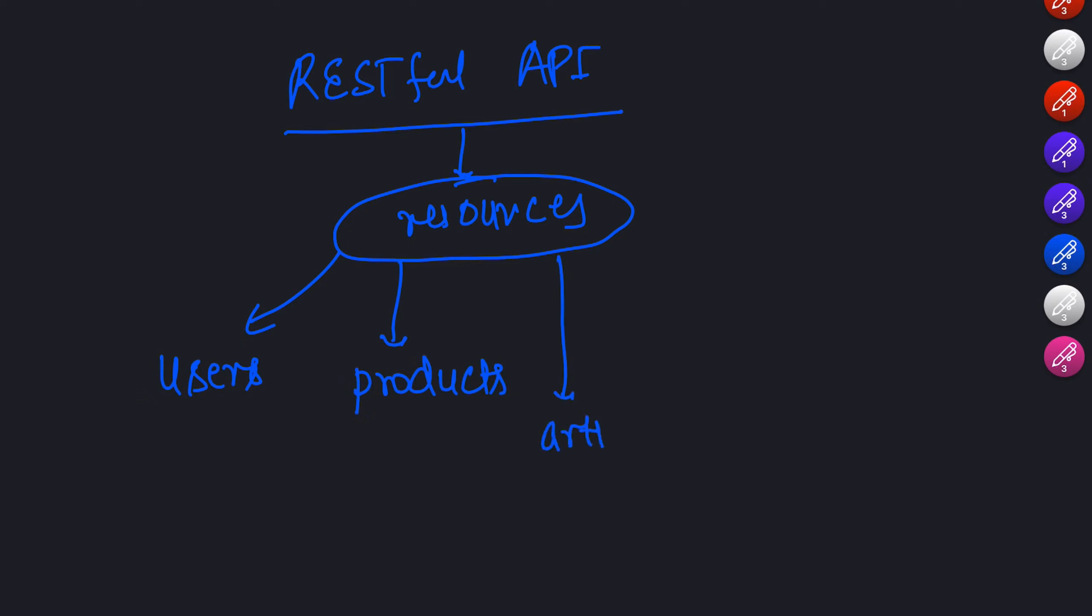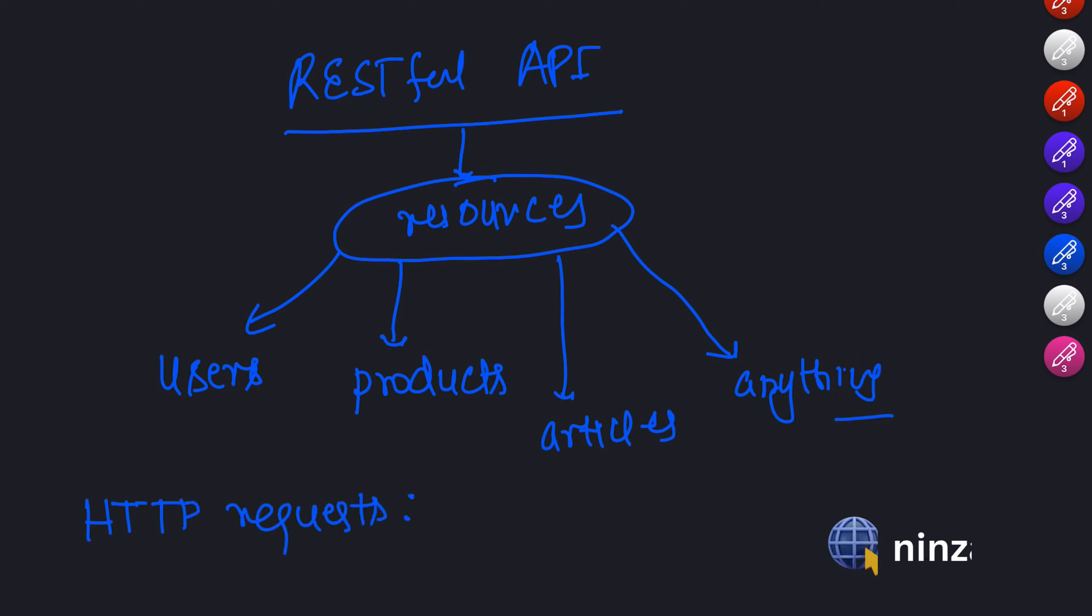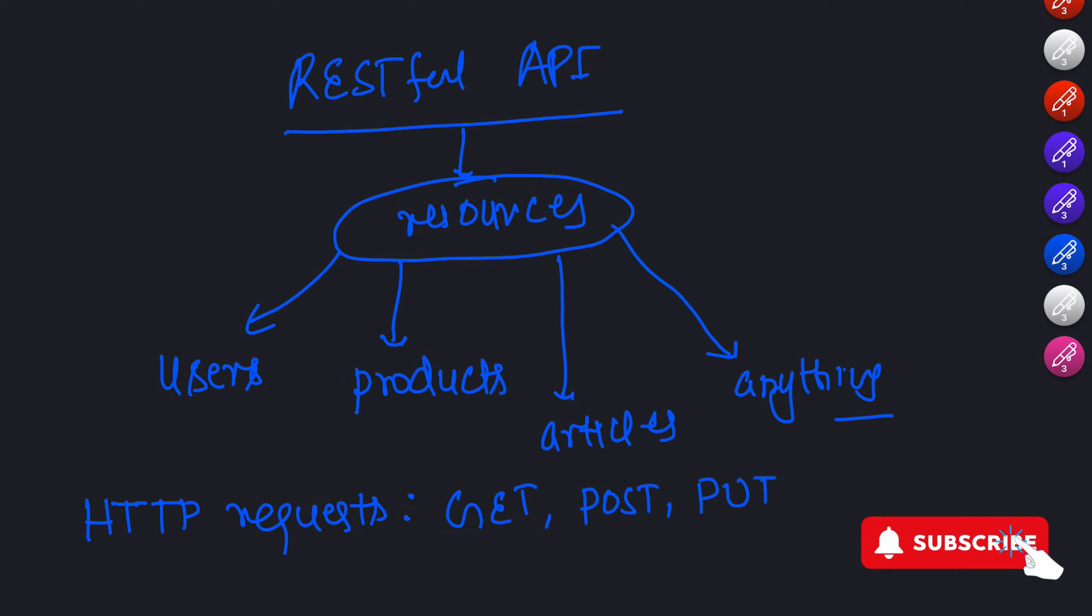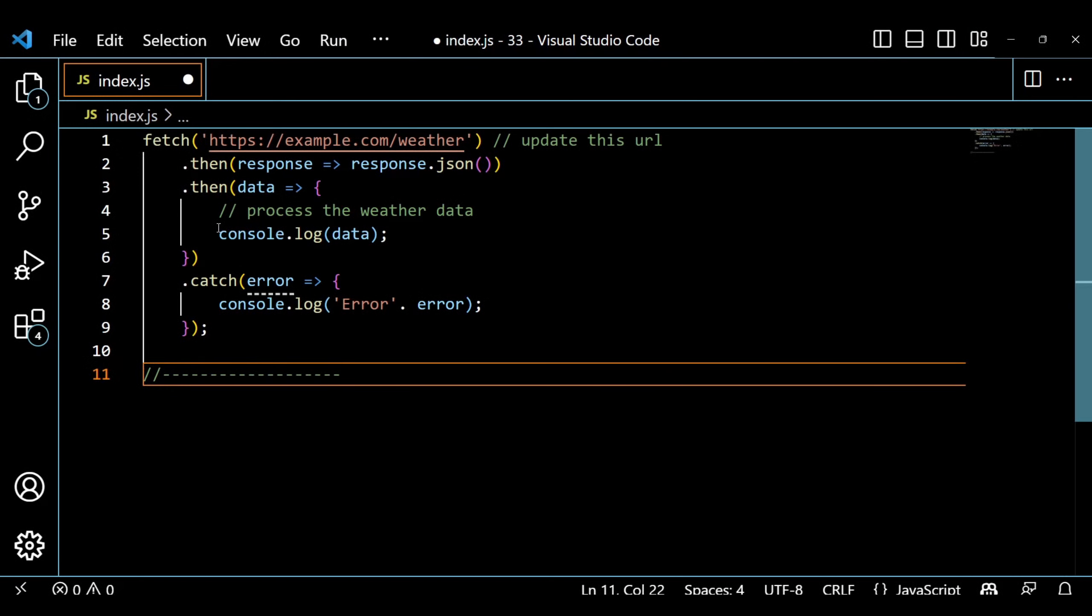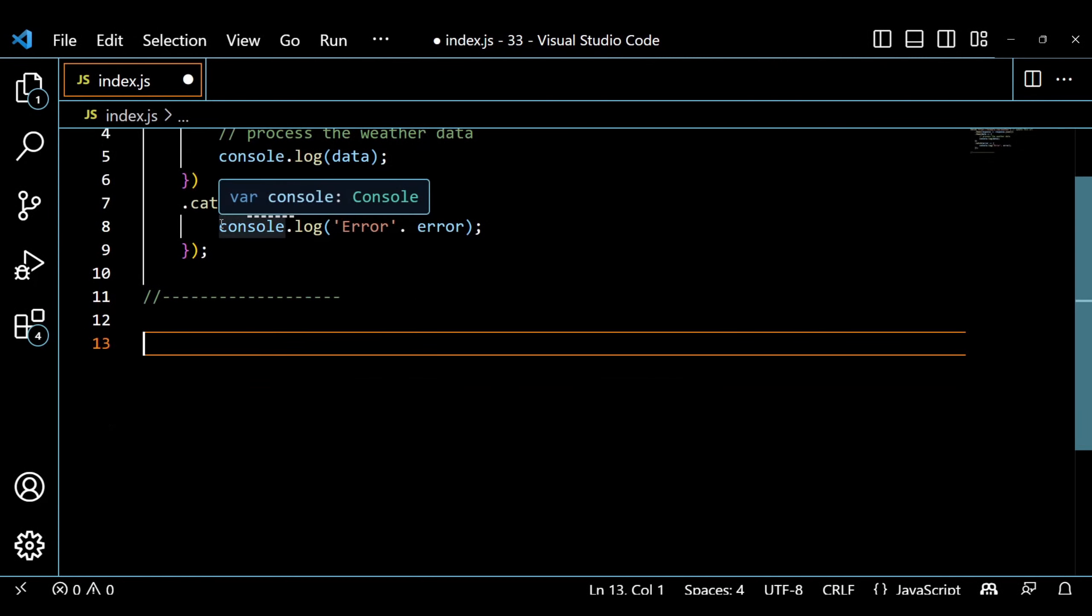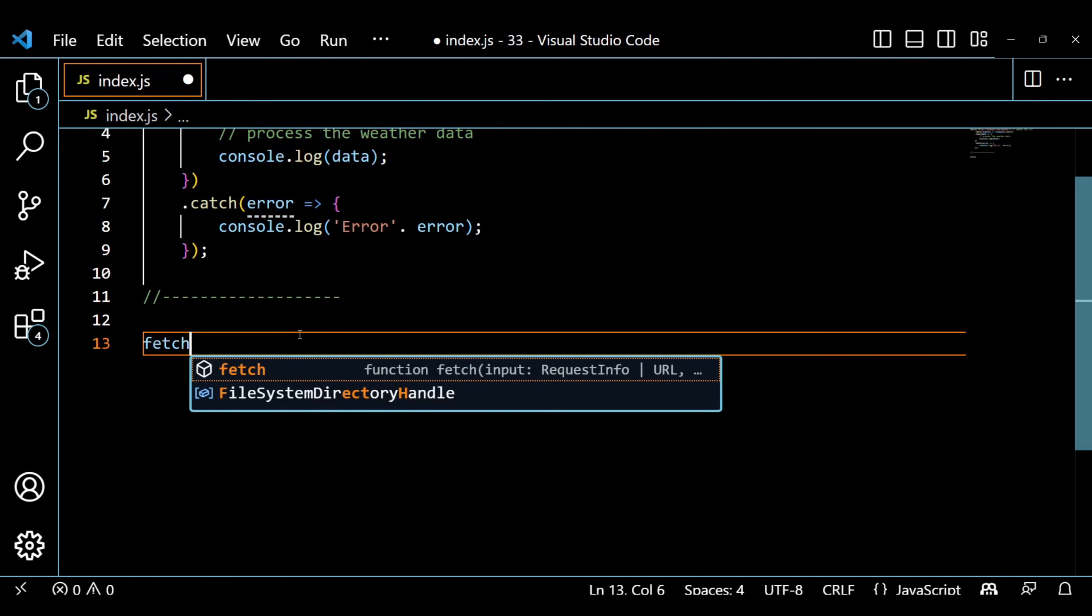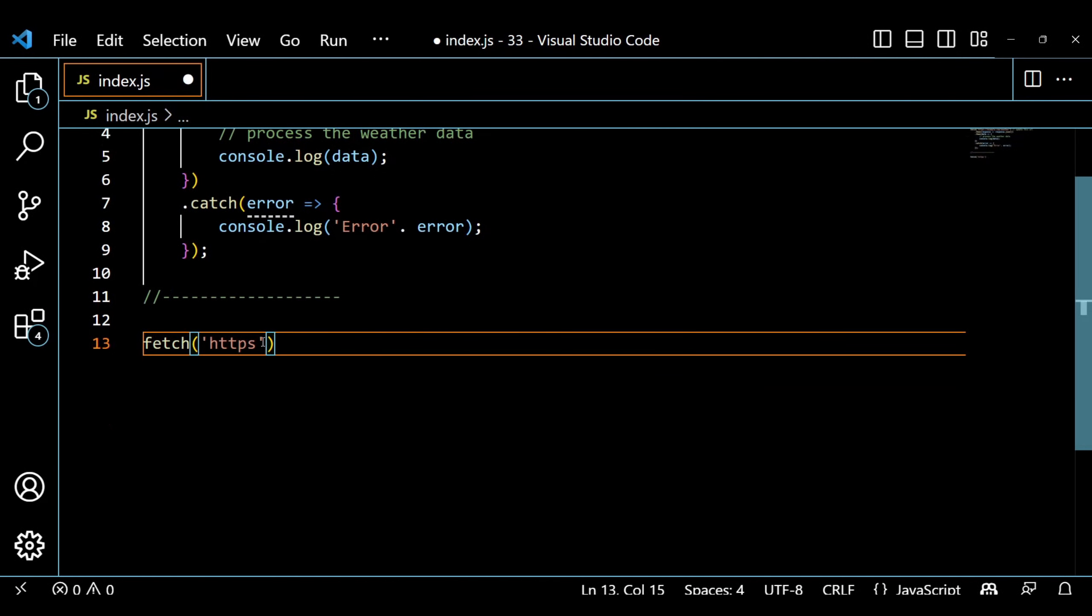To interact with the API, you send HTTP requests to these endpoints such as GET, POST, PUT, or DELETE to perform different operations on the resources. Let's say we have a RESTful API for a blog. To retrieve the list of articles, we can send a GET request to the articles endpoint. Here is an example of how you can do that in JavaScript.